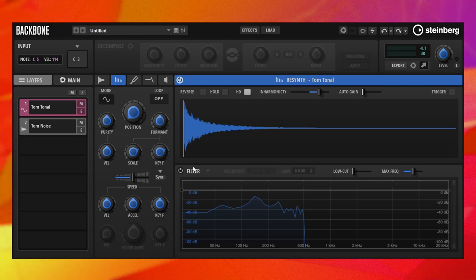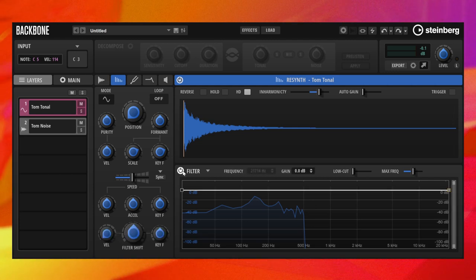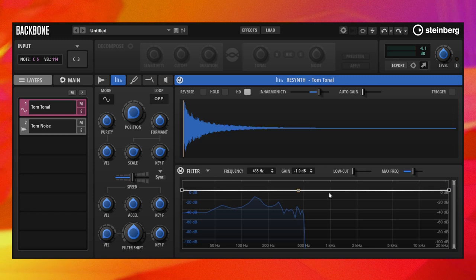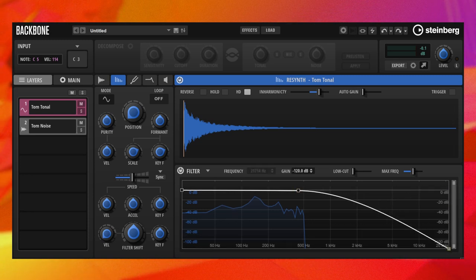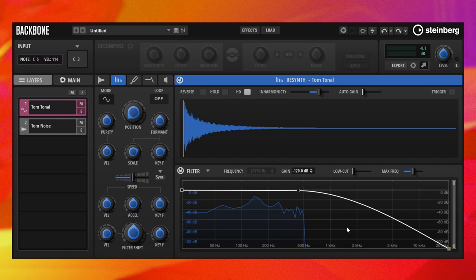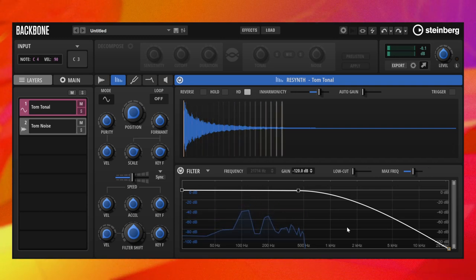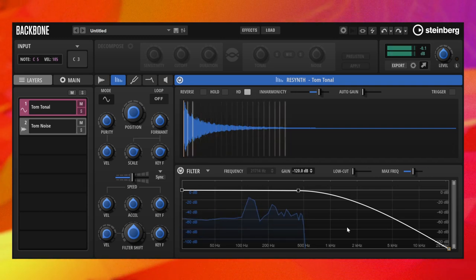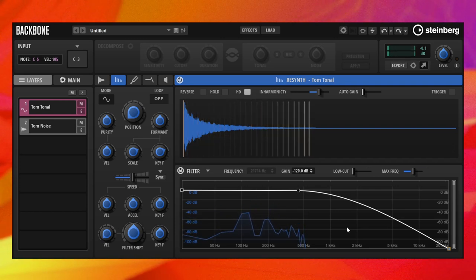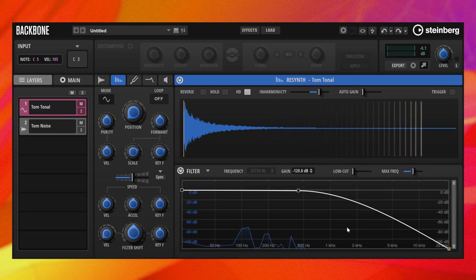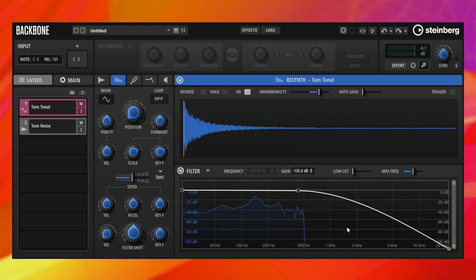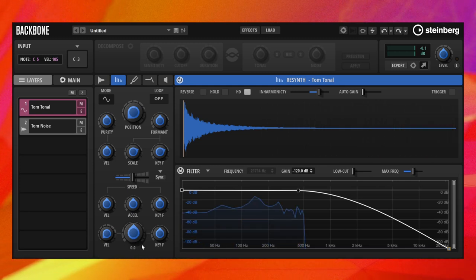We activate the resynthesis filter and set up a smooth curve for damping the high frequencies. This reduces the high-frequency artifacts even more. You can use the filter shift to find the sweet spot for the resynthesis filter.